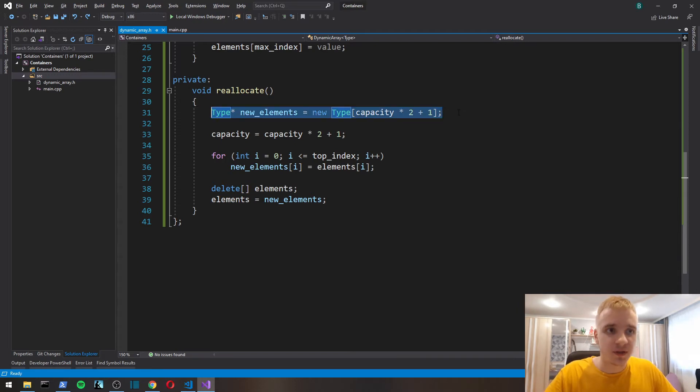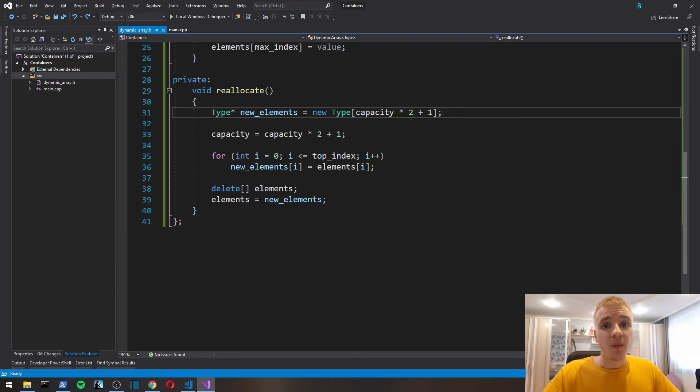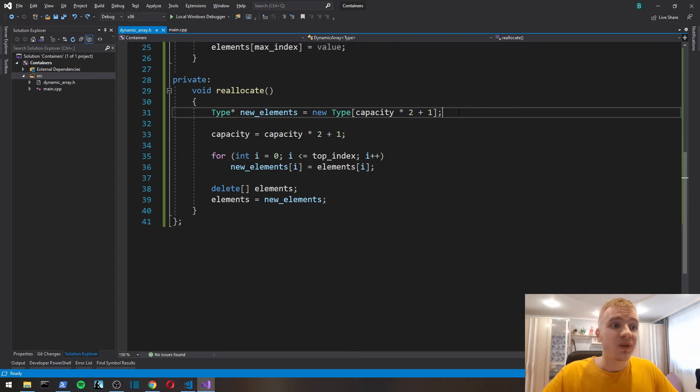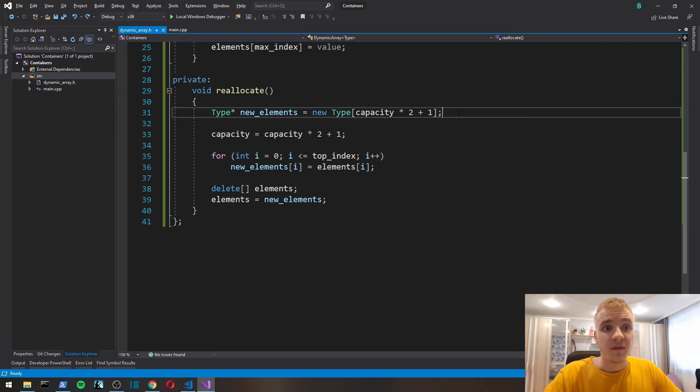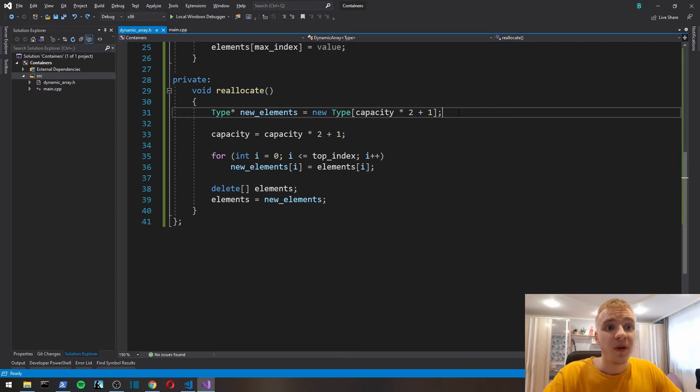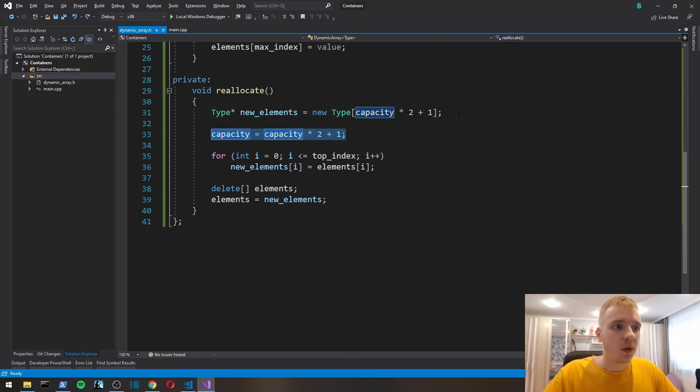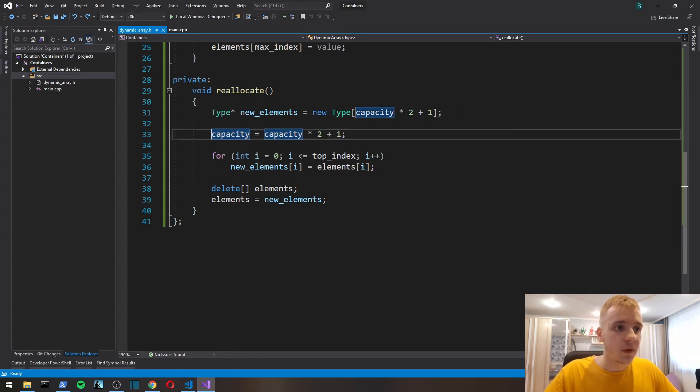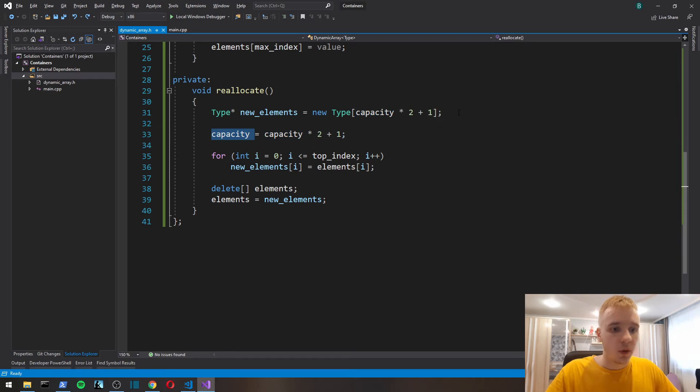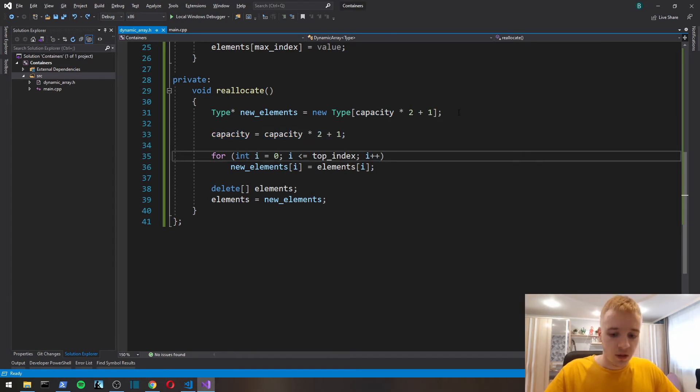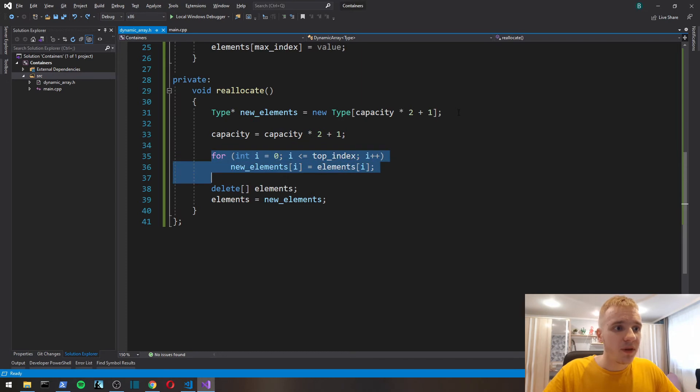Our dynamic array is going to be able to remove elements from the array, but we're not going to reallocate then just because we can shift all the elements, just to minimize heap allocations once again. We're not going to check whether or not the heap allocation was successful.